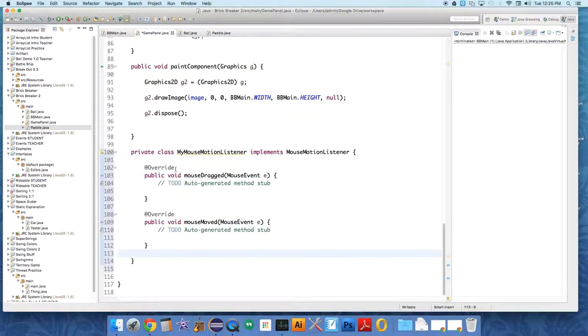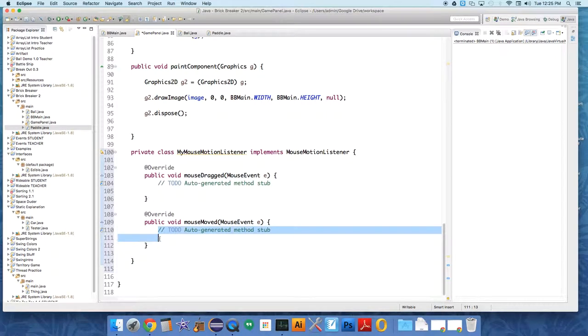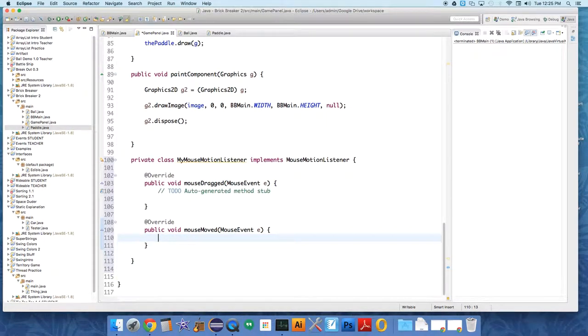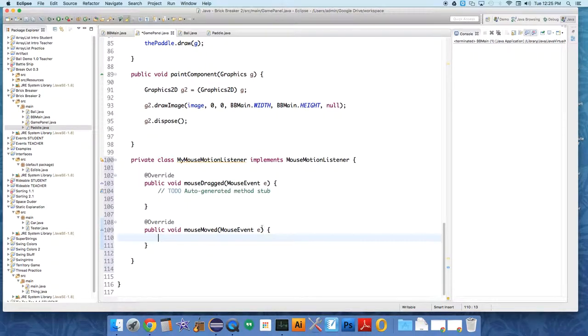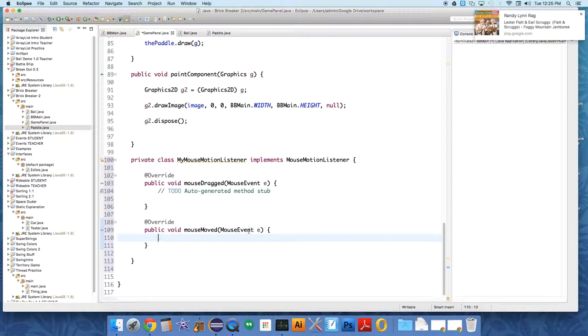We're not going to use MouseDragged, we're only going to use MouseMove. You could use MouseDragged for some sort of application, but we're only going to use MouseMove. And what do we want to do with MouseMove? We're going to want to send it somehow to the paddle.